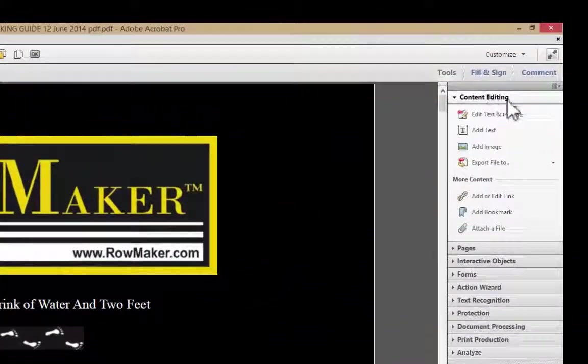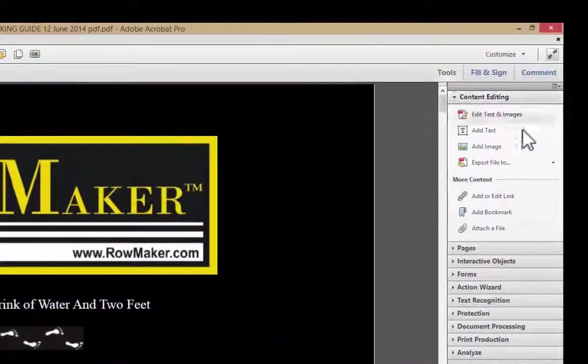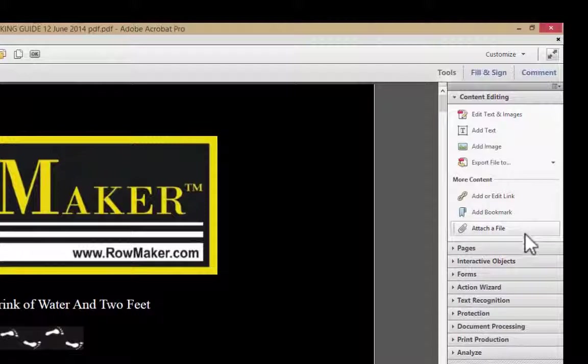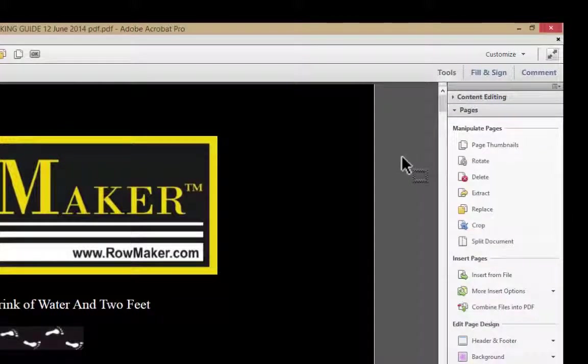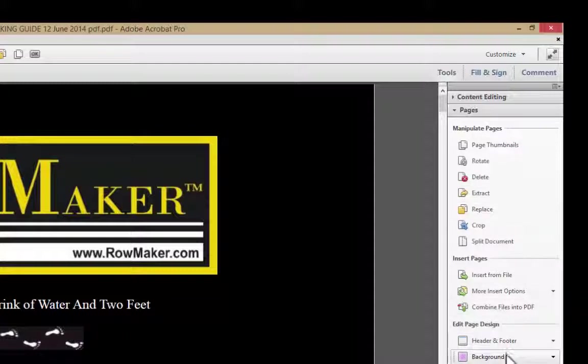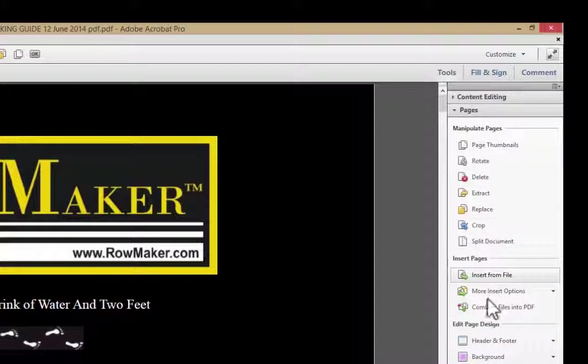The previous video, we looked at the content editing panel. Today we're going to look at the Pages panel. The first thing, it's broken into three sections: manipulating, inserting, and editing page design. We're going to start with manipulating pages.